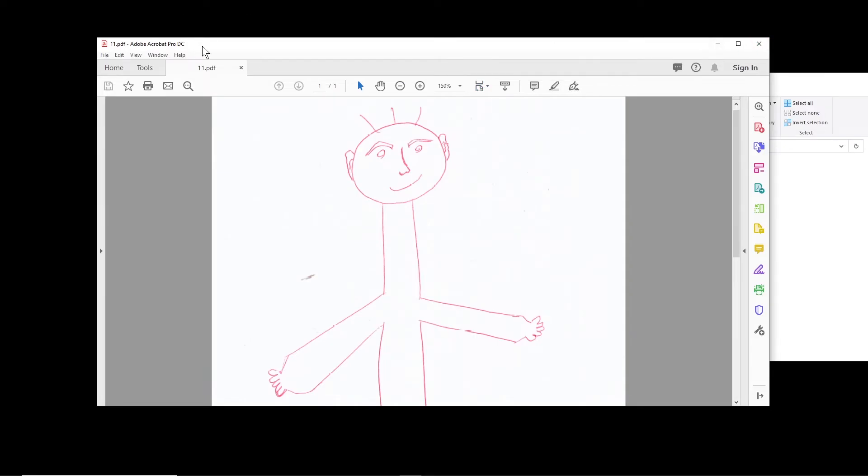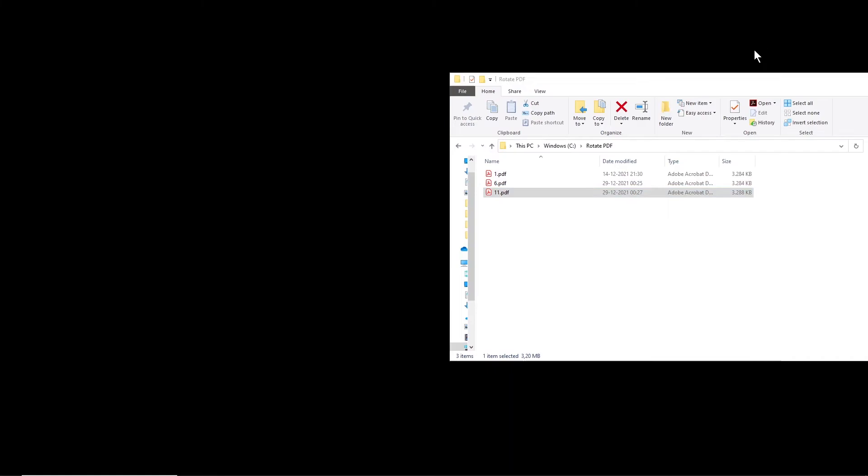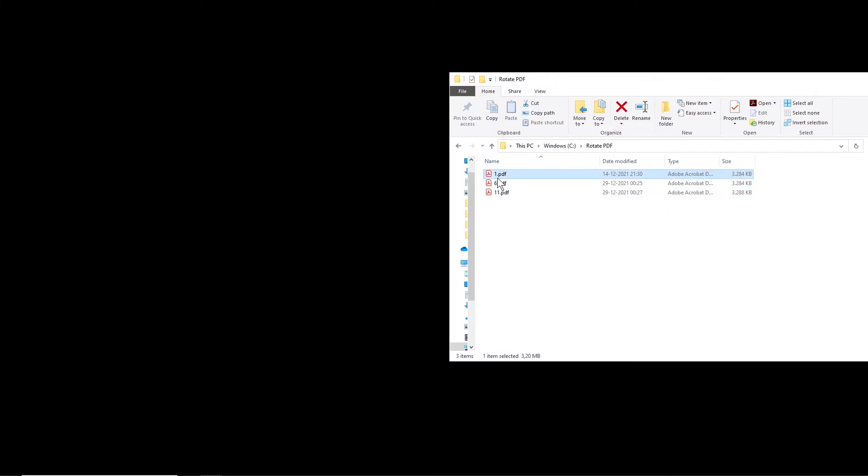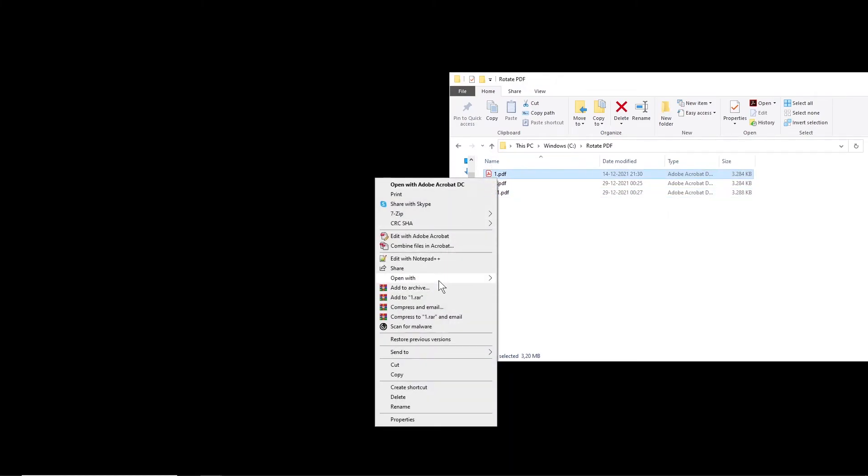But of course not all of you have Adobe Acrobat Pro, so let me open the original file with Adobe Reader.